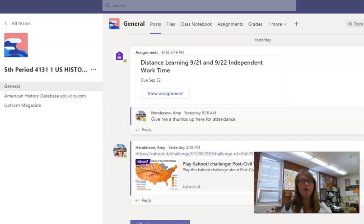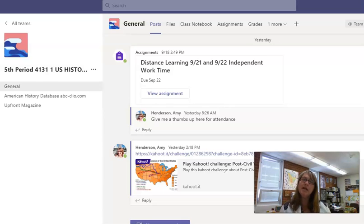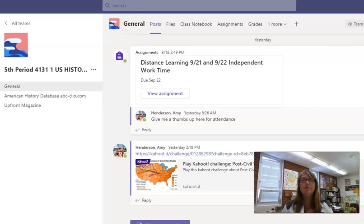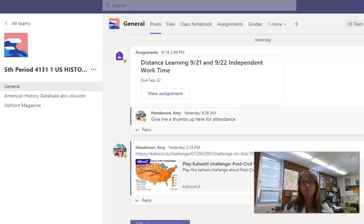Hi parents, and welcome back to school. I'm Amy Henderson Sites. I teach U.S. History, AP U.S. History, American Government, and AP Seminar here at Inkline High School. Tonight I'm addressing all of my parents just to let you know some common features across my classes and some resources that the students will be using throughout the year.